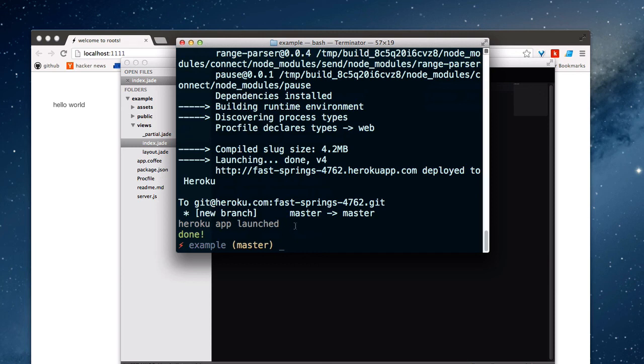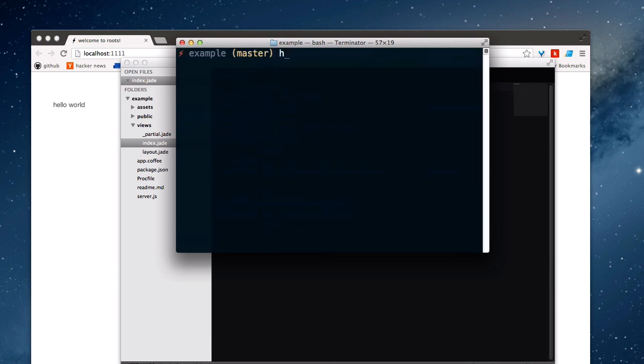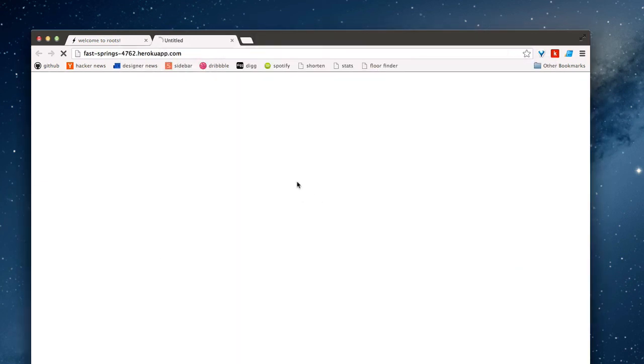And so it looks like our code has been pushed. So we can run Heroku open. And in just a moment, it should pop open a tab in our browser. And here's our app. It's been deployed to Heroku. Not a problem. Everything is good in production.